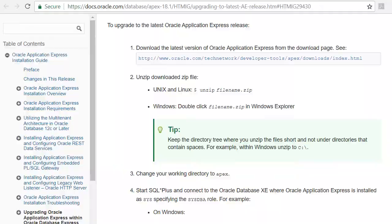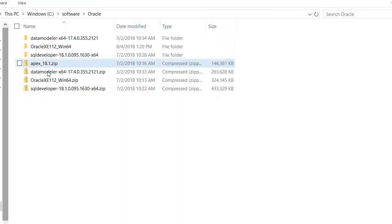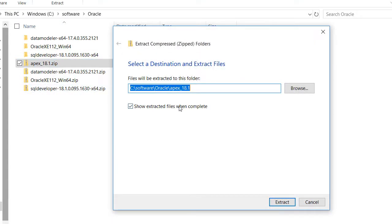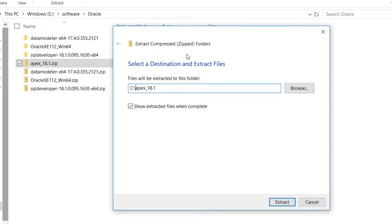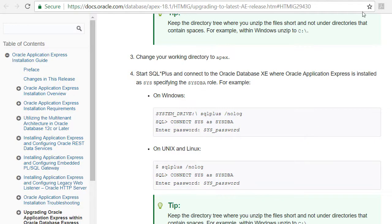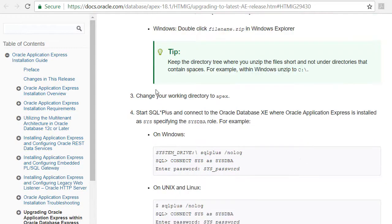So as I unzip this, I'll go ahead and start the extract all, then I'm going to put it under C under the Apex_18.1 and start that extraction. It's going to take a few minutes. Once it has unzipped, I will pick up here with step three.